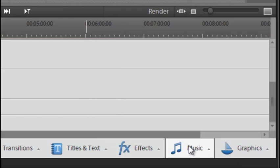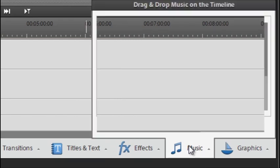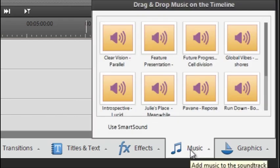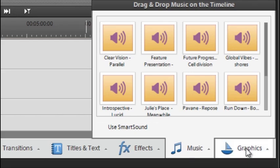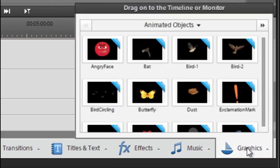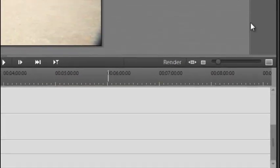And we have a special action bar just for music as well. Premiere Elements comes with a range of audio tracks which you can add to your videos. And finally we have graphics here as well.